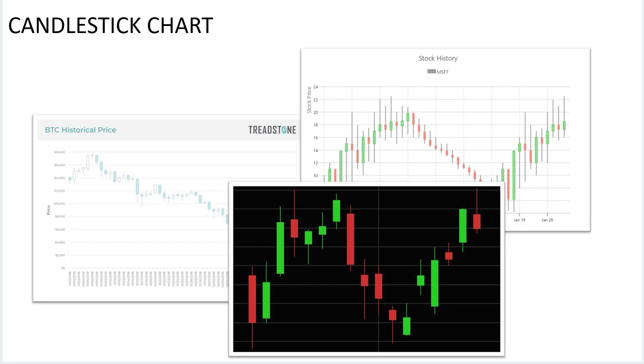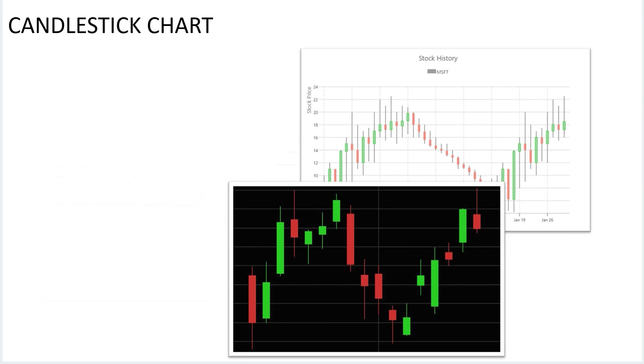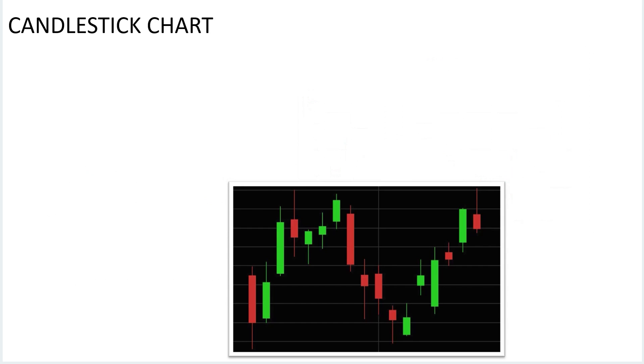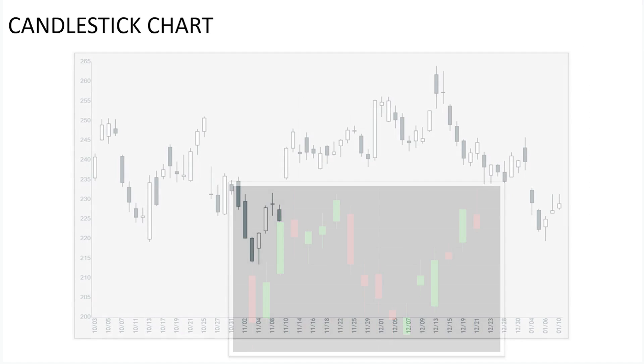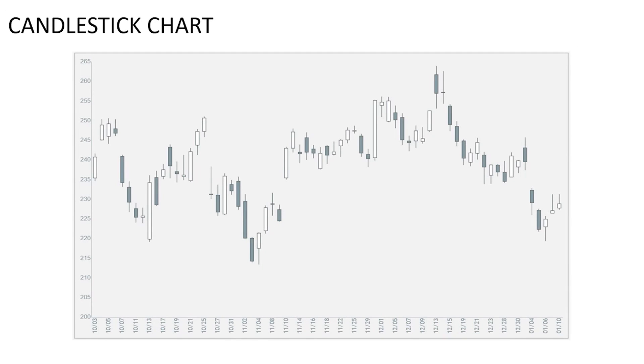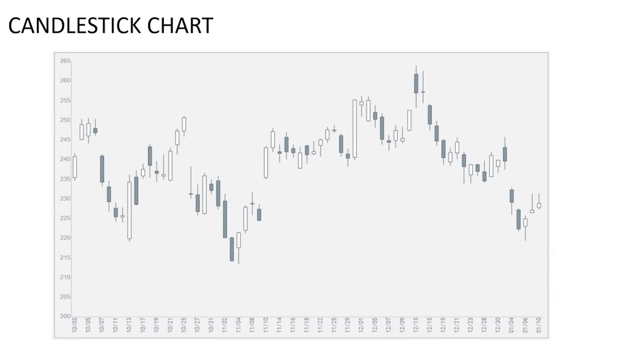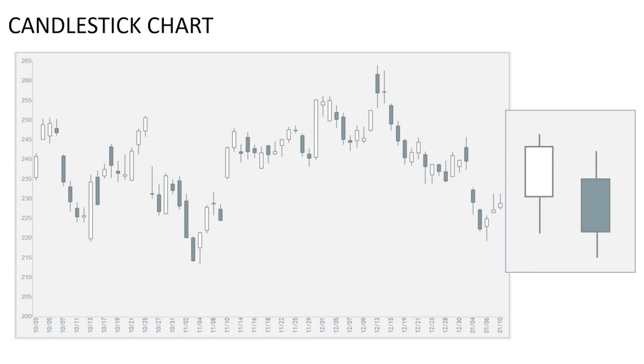It uses candlestick-like symbols along a time scale showing the trading activity over time. The symbol shows price information in multiple bits, which are high price, open price, close price, and low price.